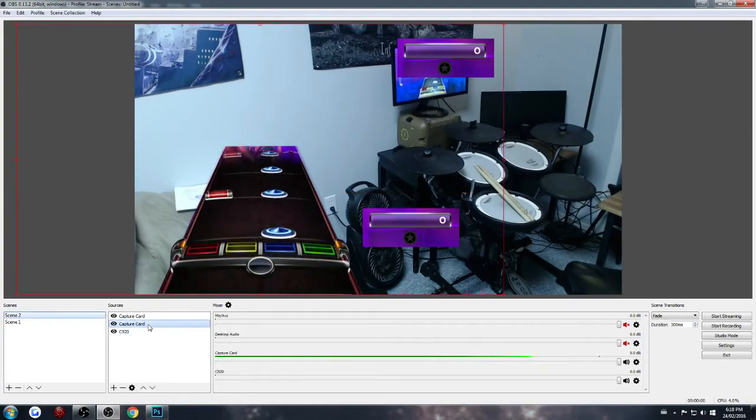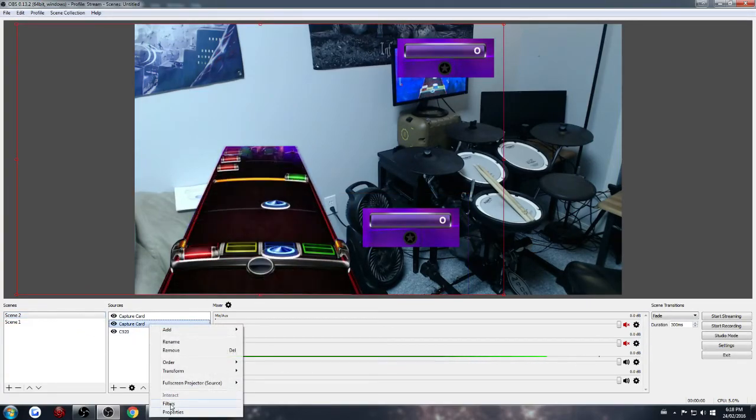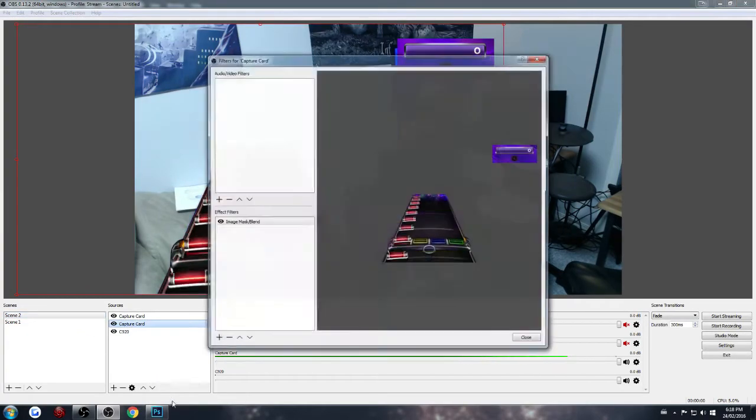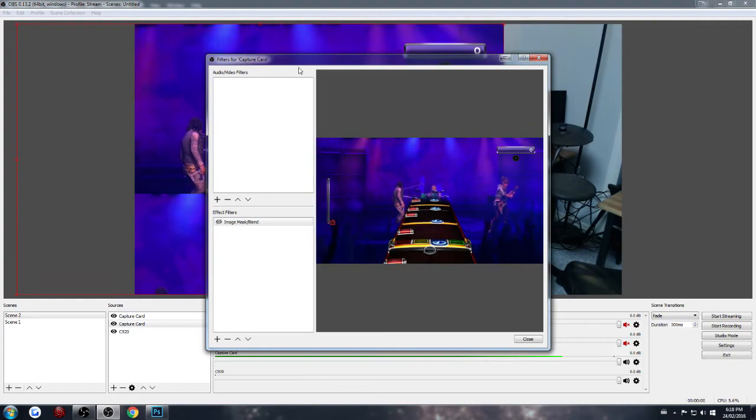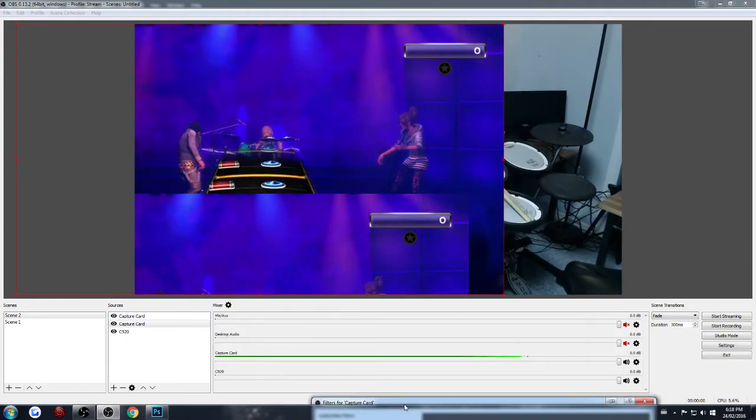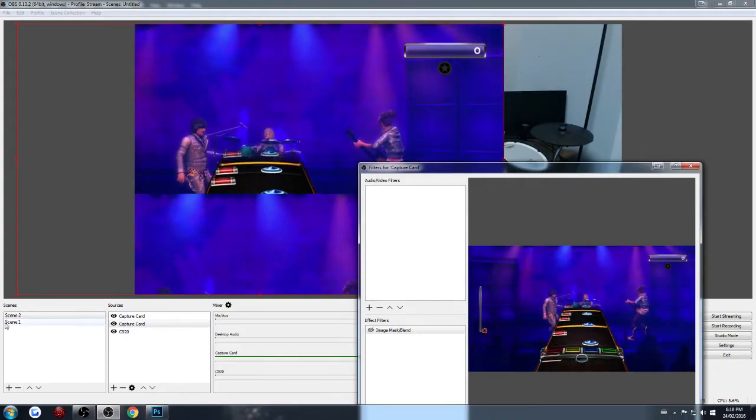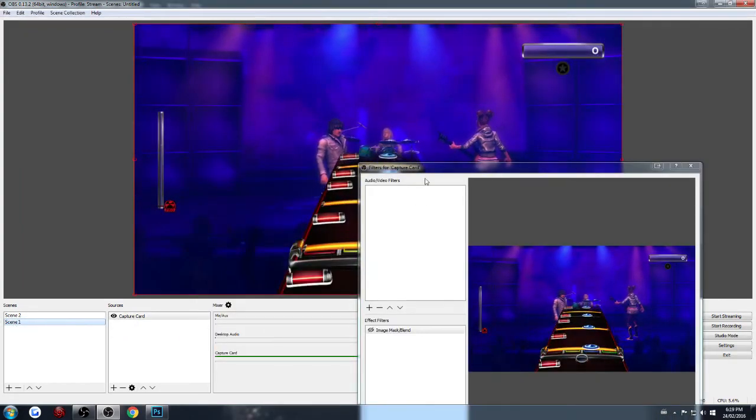So essentially, you have to manually, every single time, just unclick it. But on the correct scene.